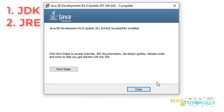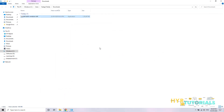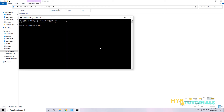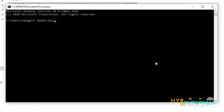The Java Development Kit is completely installed, including JRE. Click Close. Now the installation is completed. Let me open the Command Prompt. I will type 'java -version' to check which version of Java is installed.